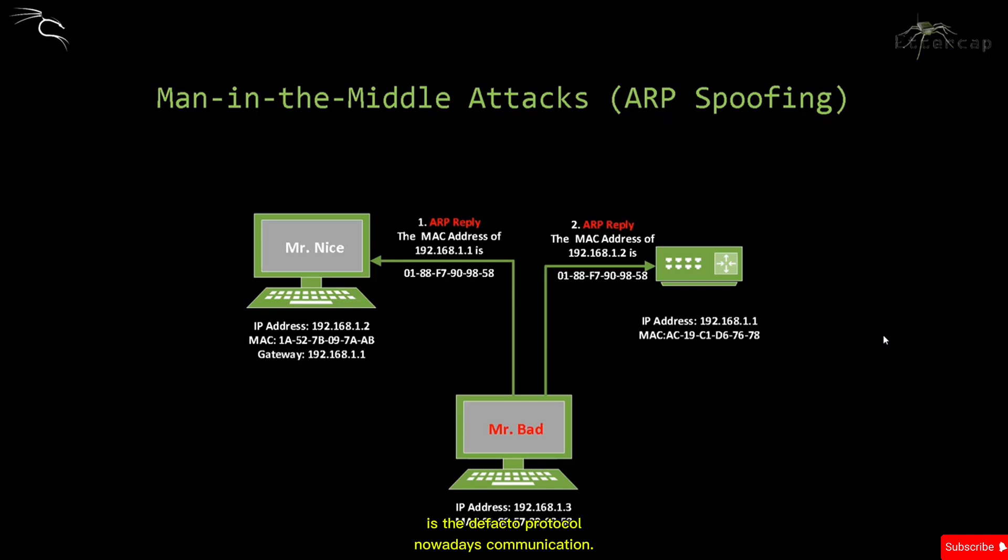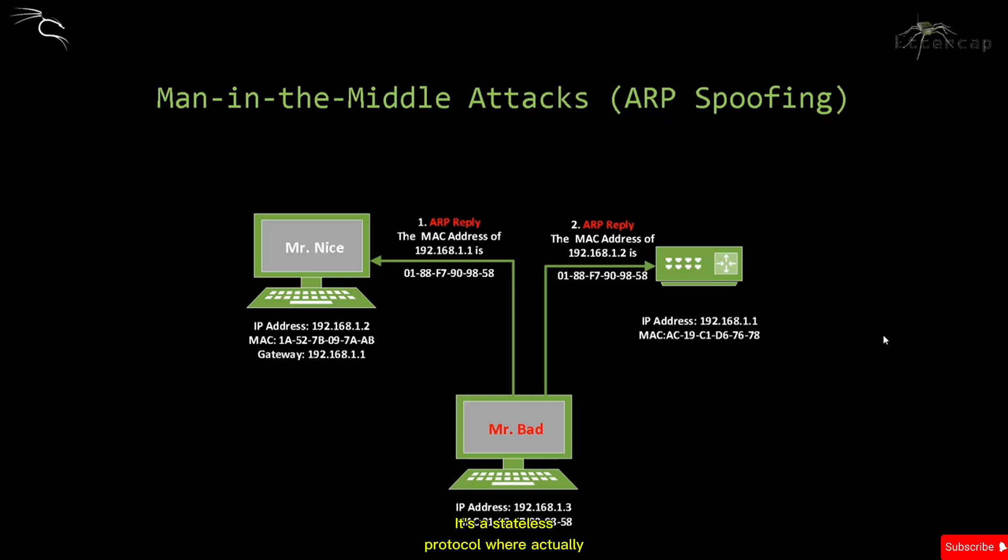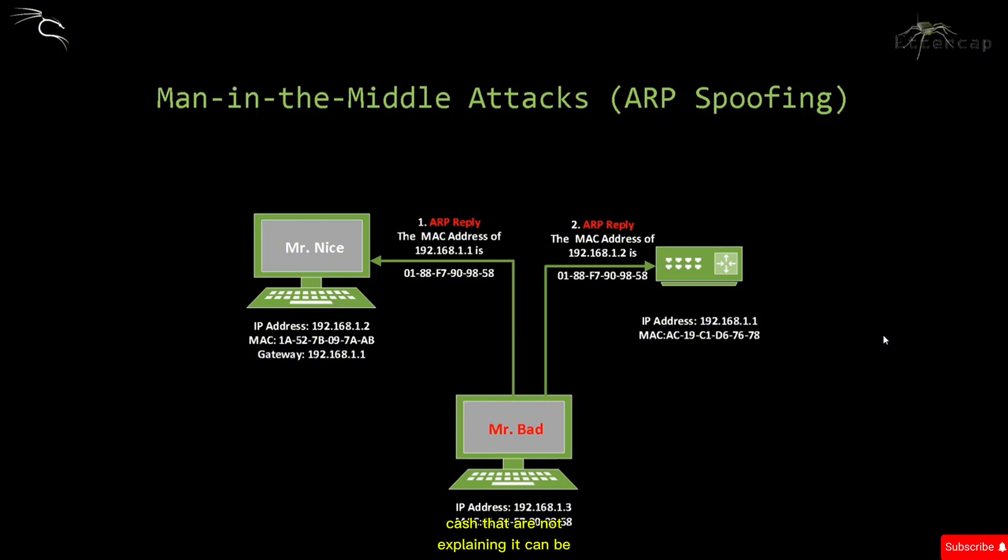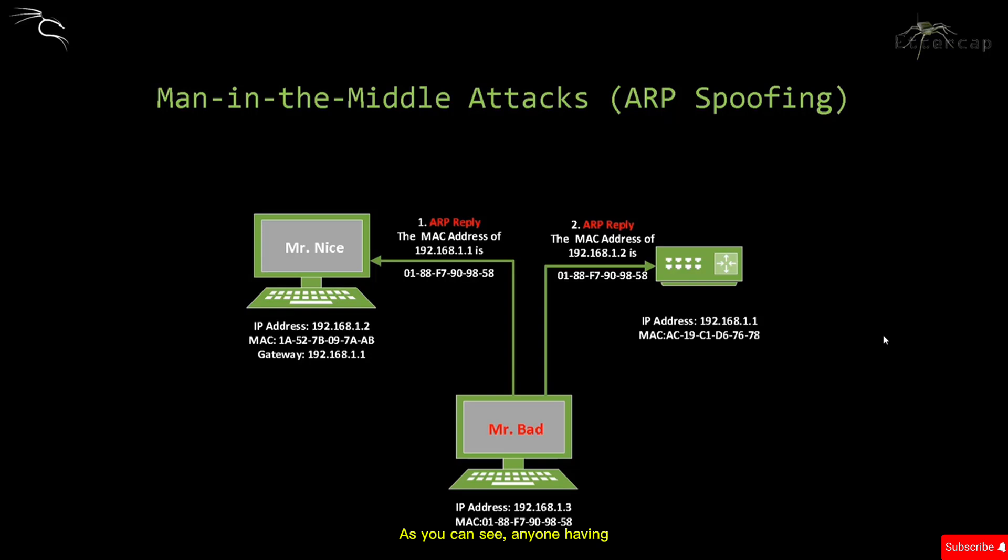The ARP protocol is the de facto protocol for network communication and has this vulnerability. It's a stateless protocol where network hosts will automatically cache any replies they receive, regardless of whether the network requested them or not. Even if the entries in the cache aren't expired, they can be overwritten when a new ARP reply packet is received. Anyone having access to the network can take advantage of this vulnerability and redirect traffic to their machine.